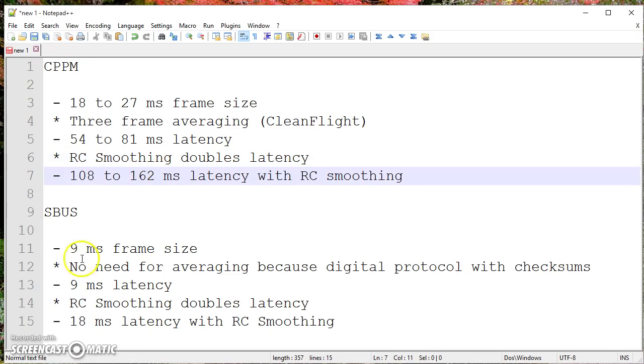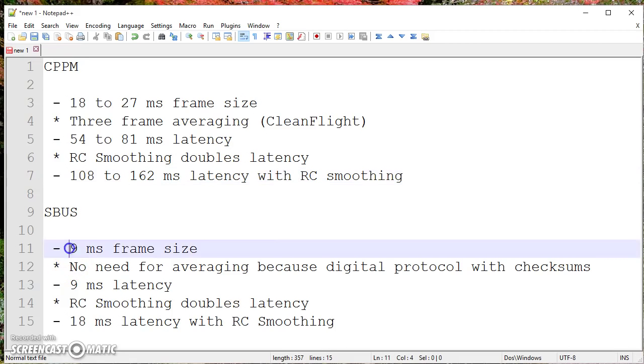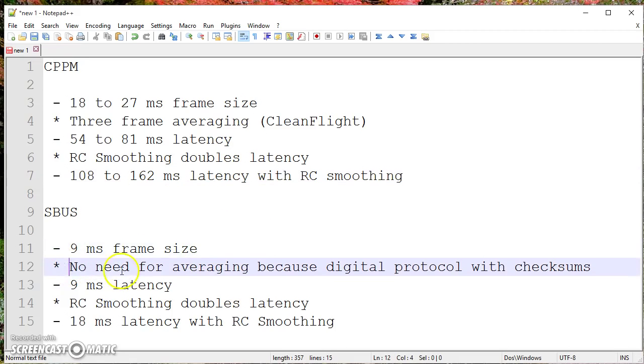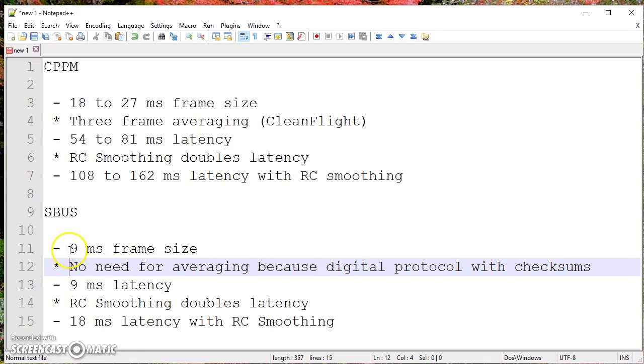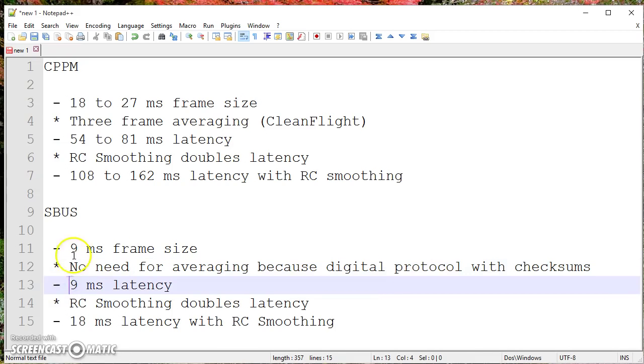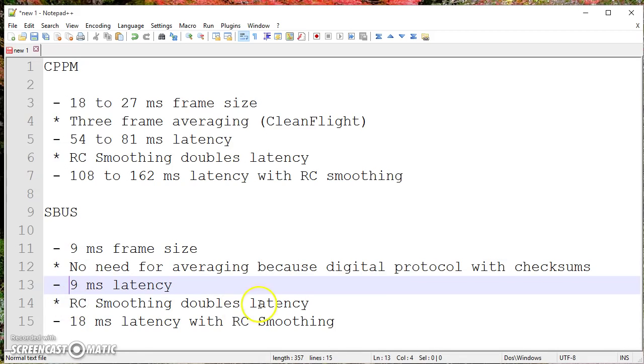Now, if we look at SBUS on the other hand, SBUS has a 9-millisecond frame size. There's no need for averaging because SBUS is a digital protocol. It's got checksums. So if there's bad data, you just immediately know and you can discard the data and keep going. So we have a 9-millisecond frame size. That means there's 9 milliseconds of latency because there's no averaging. And if you're using RC smoothing, it'll double that to 18 milliseconds.